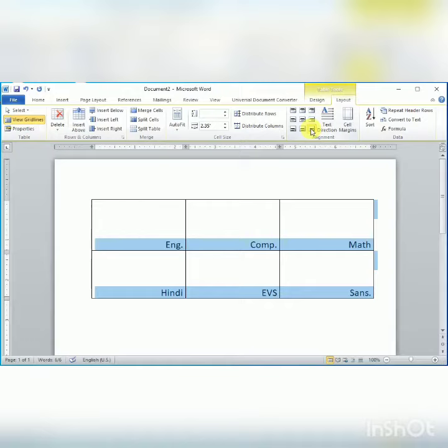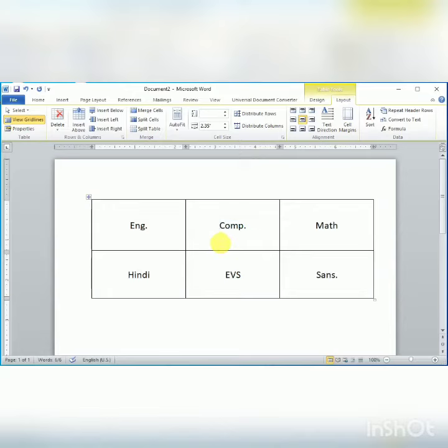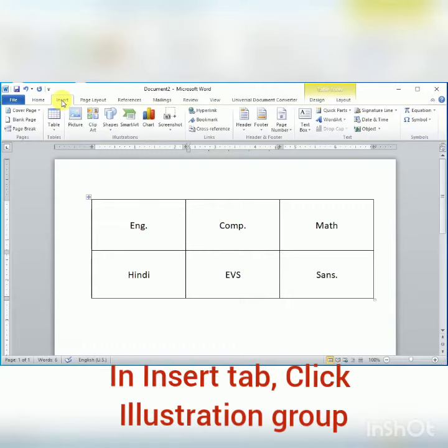Now if you want to insert pictures, clip arts, or shapes in the table or in a cell, then click in the cell where you want to insert a picture or shape. Then click on the Insert tab.